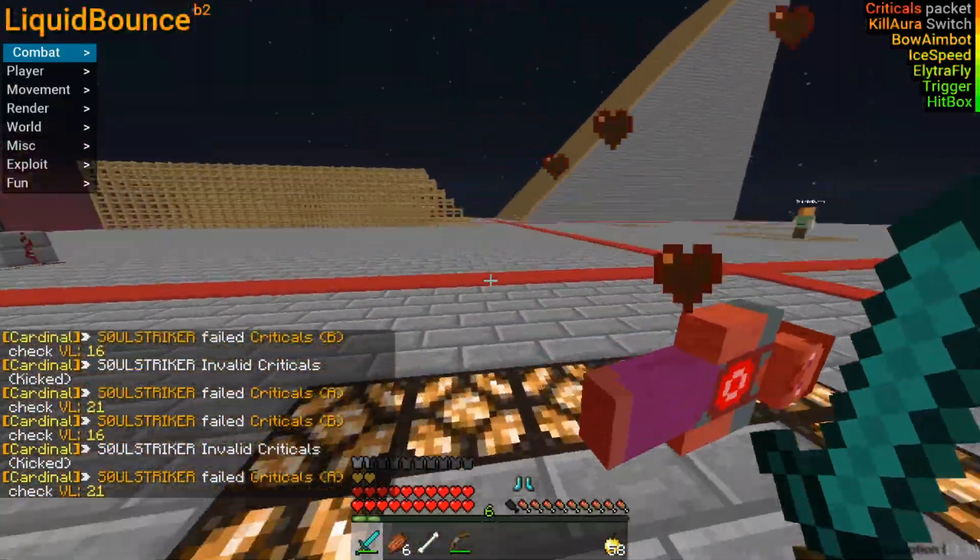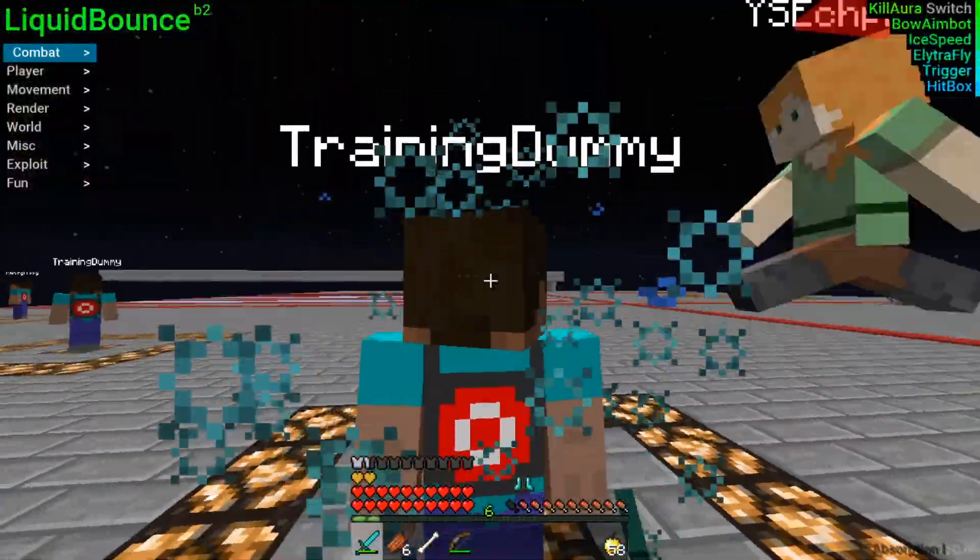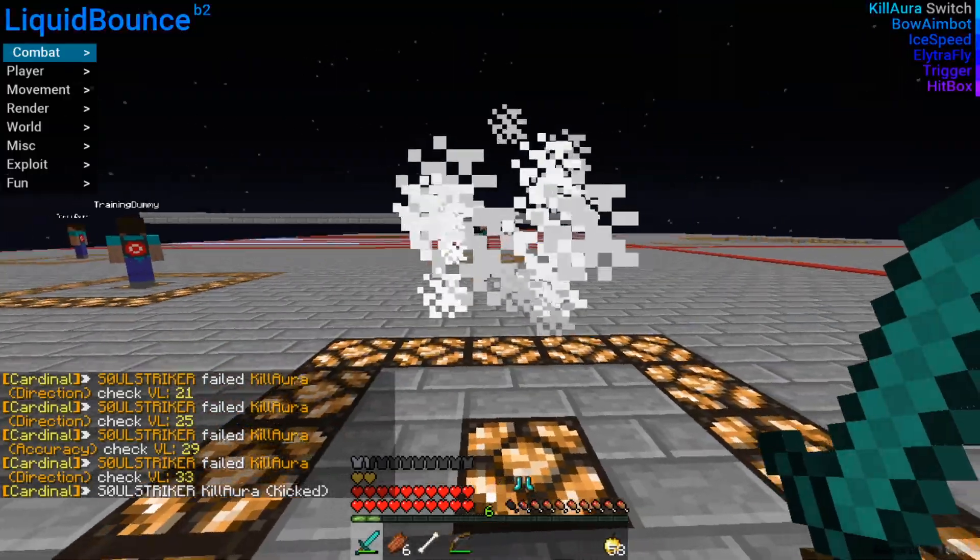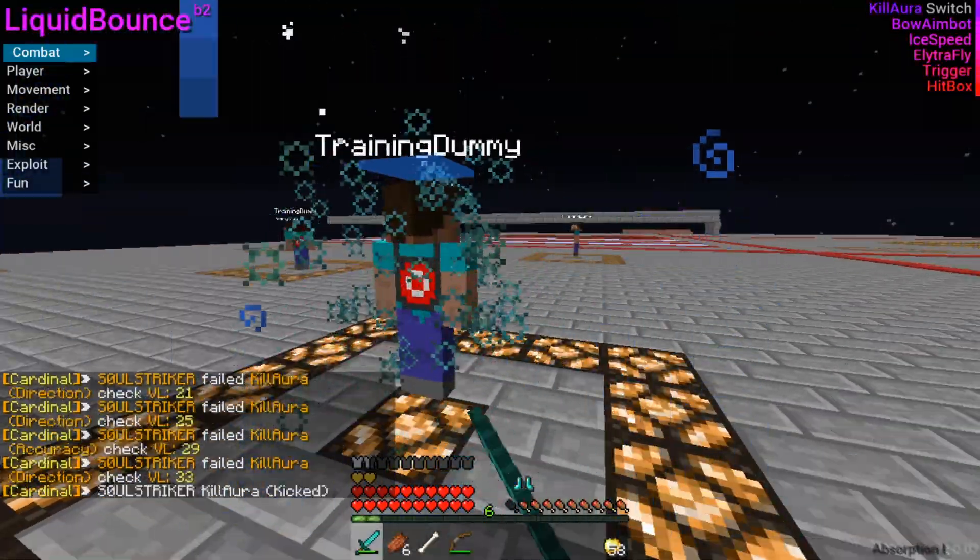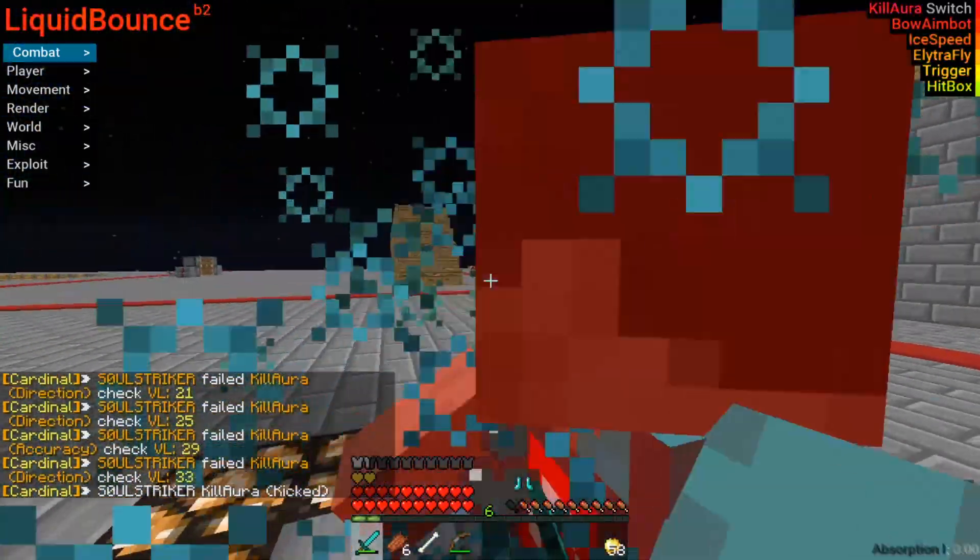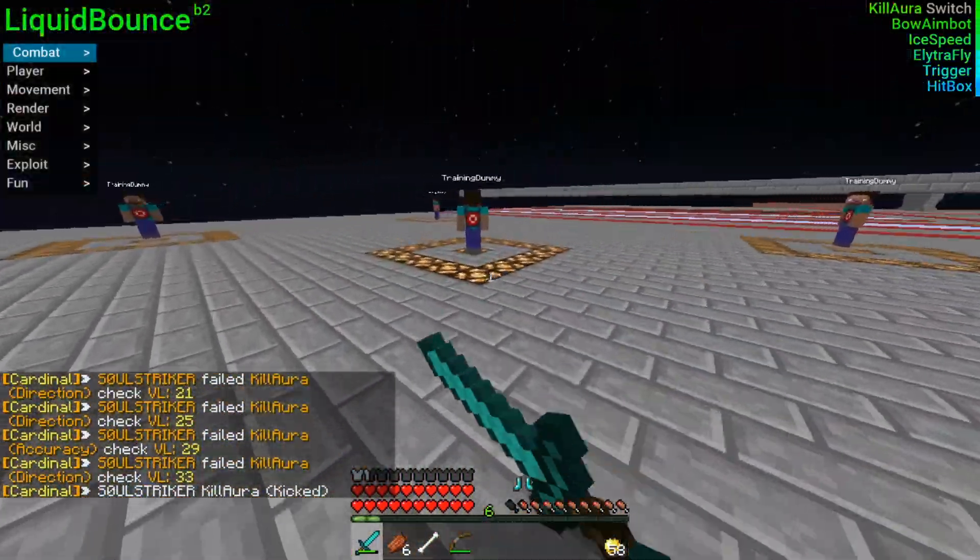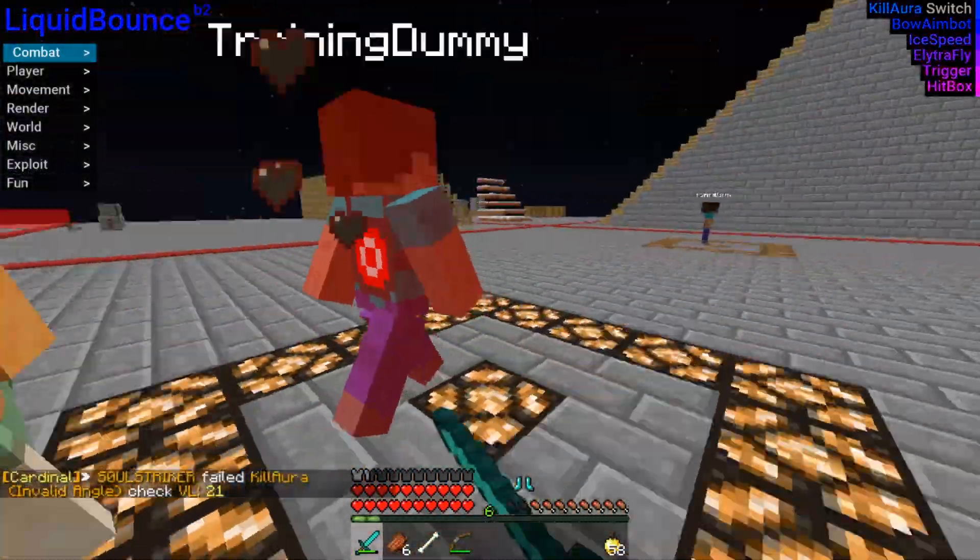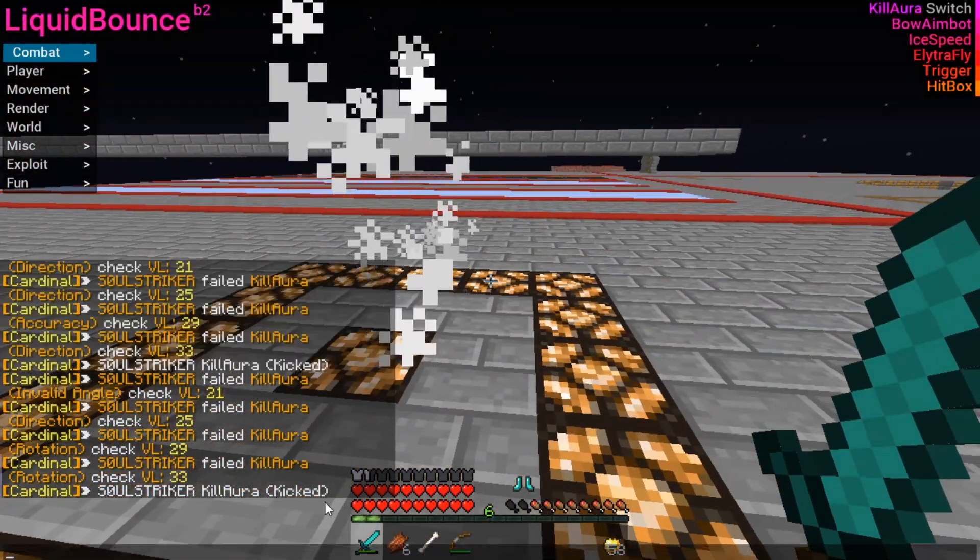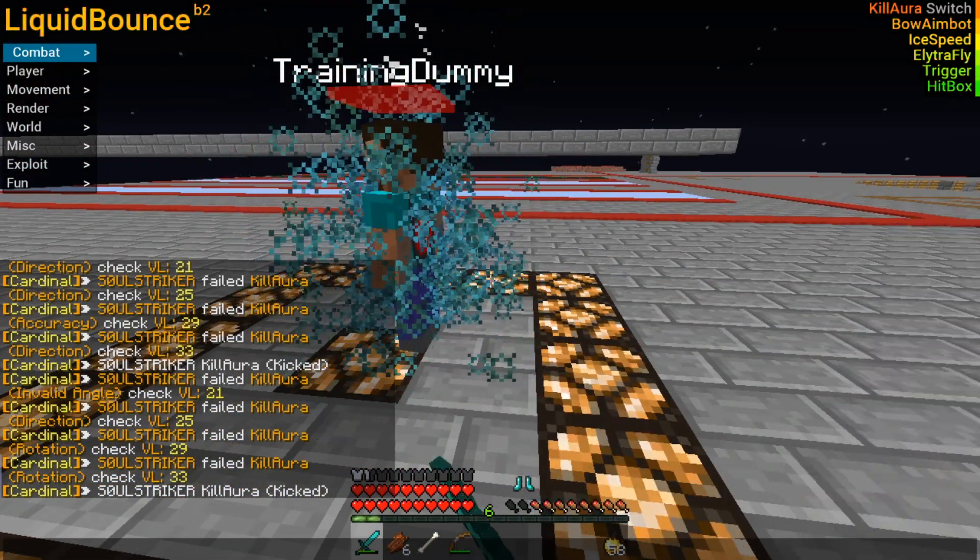So there is a kill aura, there is criticals, no swing, fly, fast eat, fast bow, speed, and there's actually quite a bit more that you can also check with this plugin which is pretty cool. So you get notifications of that specific player if they're doing something bad or something. So the pretty cool checks that it is built in with this plugin.